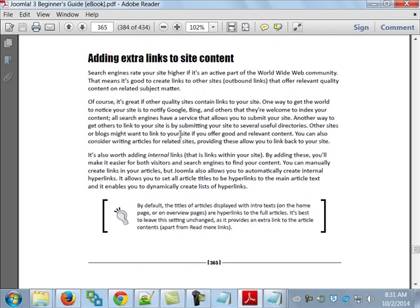Adding extra links to site content: search engines rate your site higher if it's an active part of the web community. It's nice to create links to other sites, and you might even have reciprocal agreements. For example, pgagolf.com might have a link to Titleist, and Titleist's site links back to the PGA site. Those are reciprocal URLs. The more you do that, it increases the chance your search engine ranking goes up, and it also allows other people to discover your site through someone else's.